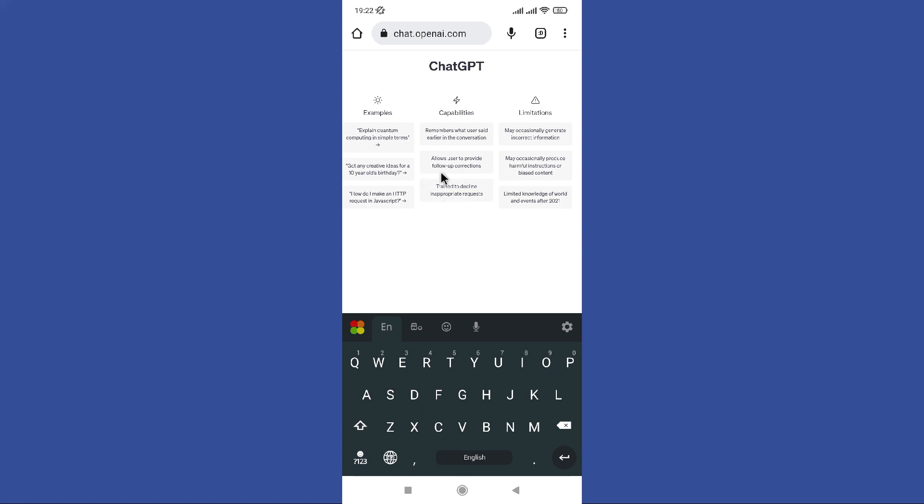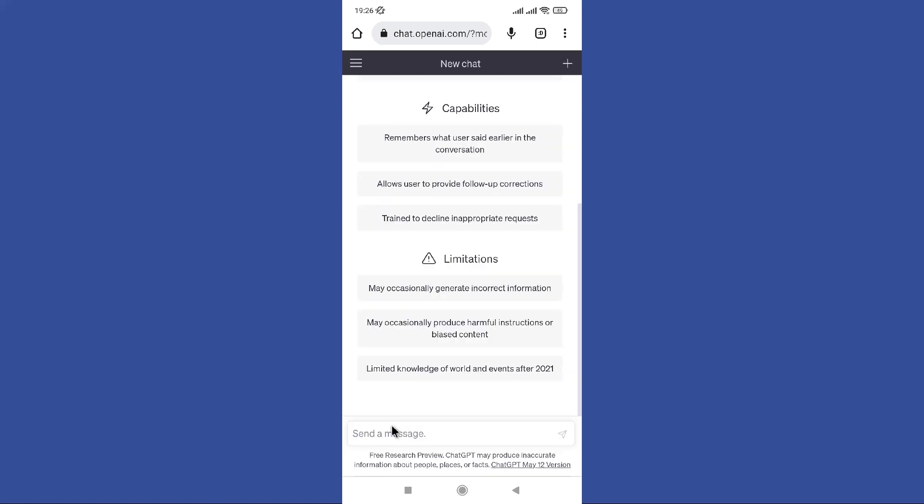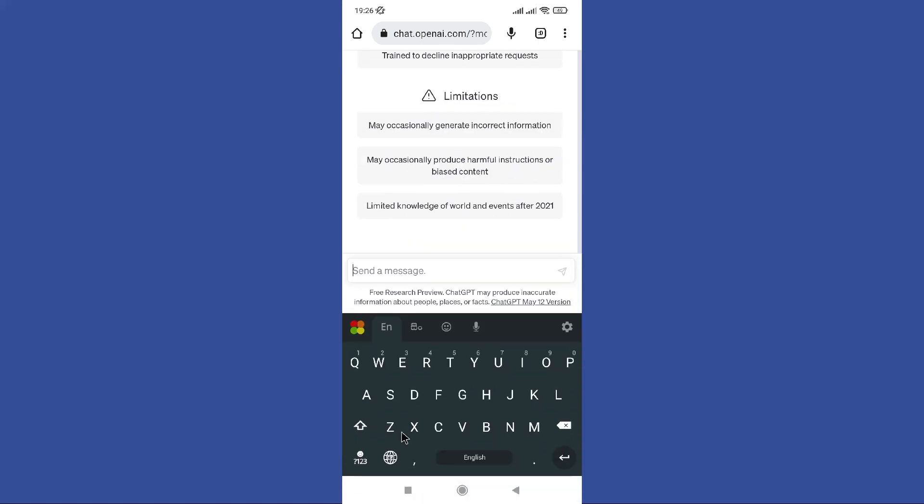When you are done, simply stop sending messages to complete the conversation. The model will reset when a new conversation begins. For the example, I am going to type hello and send it.